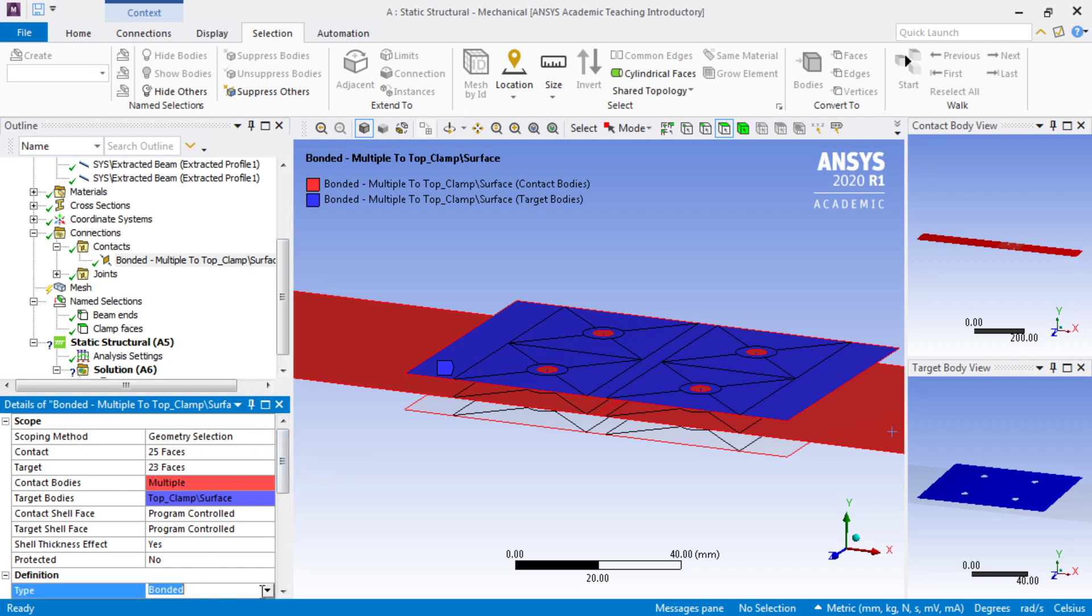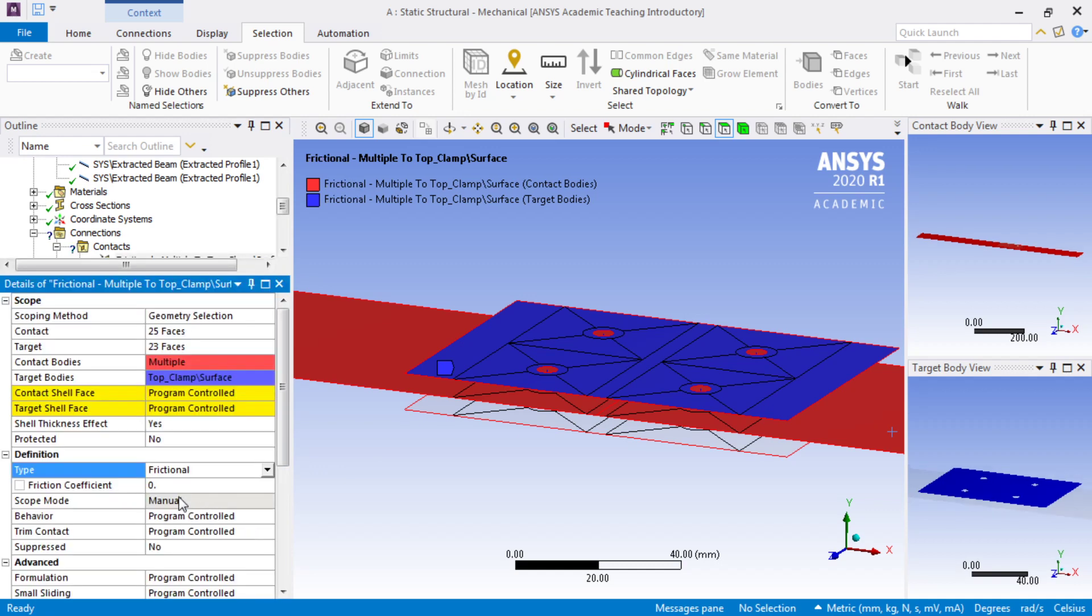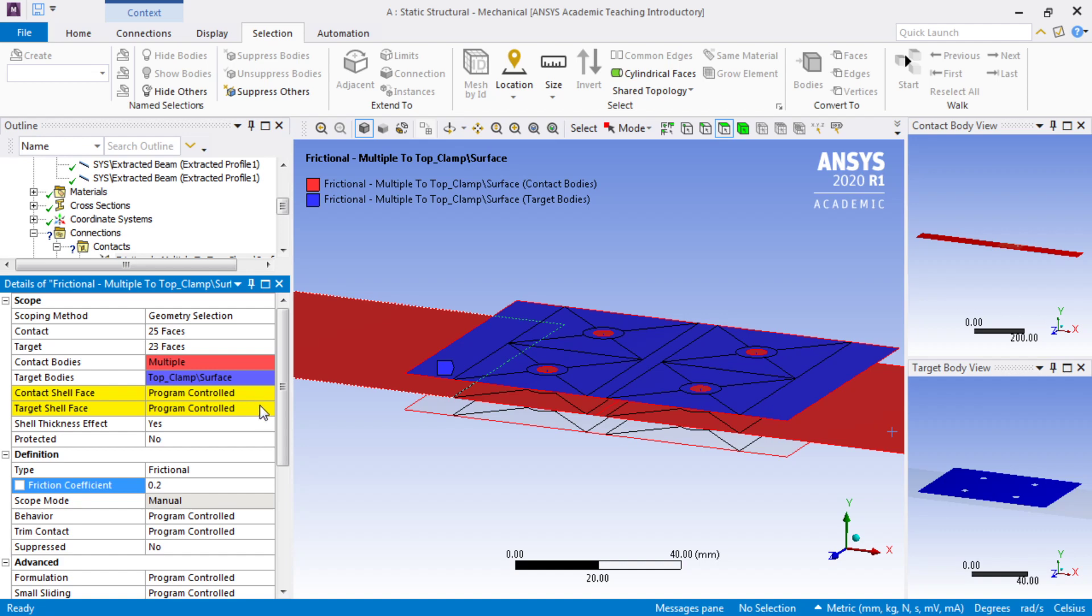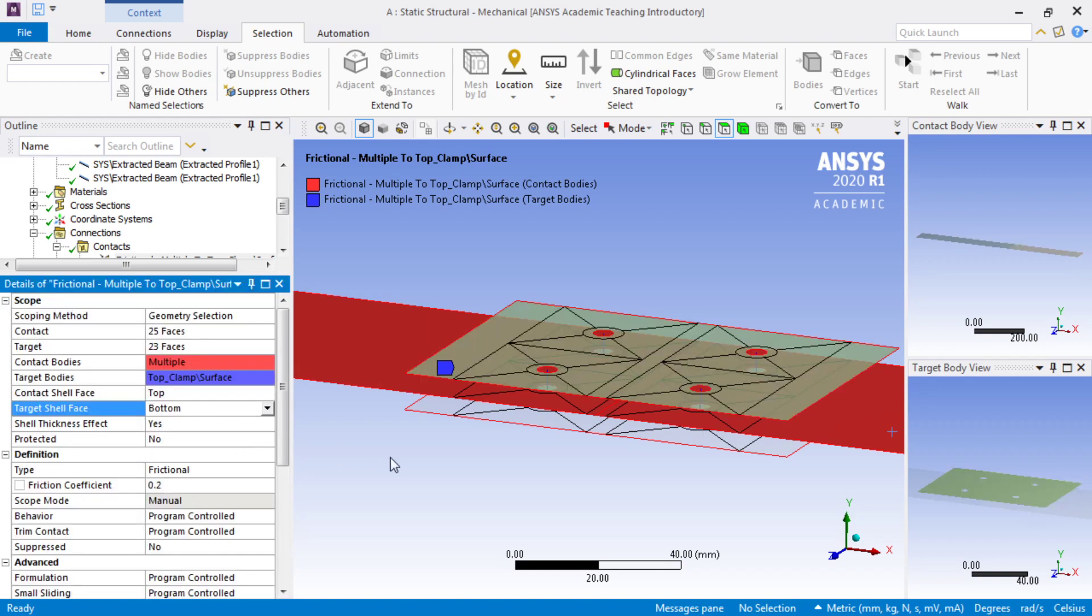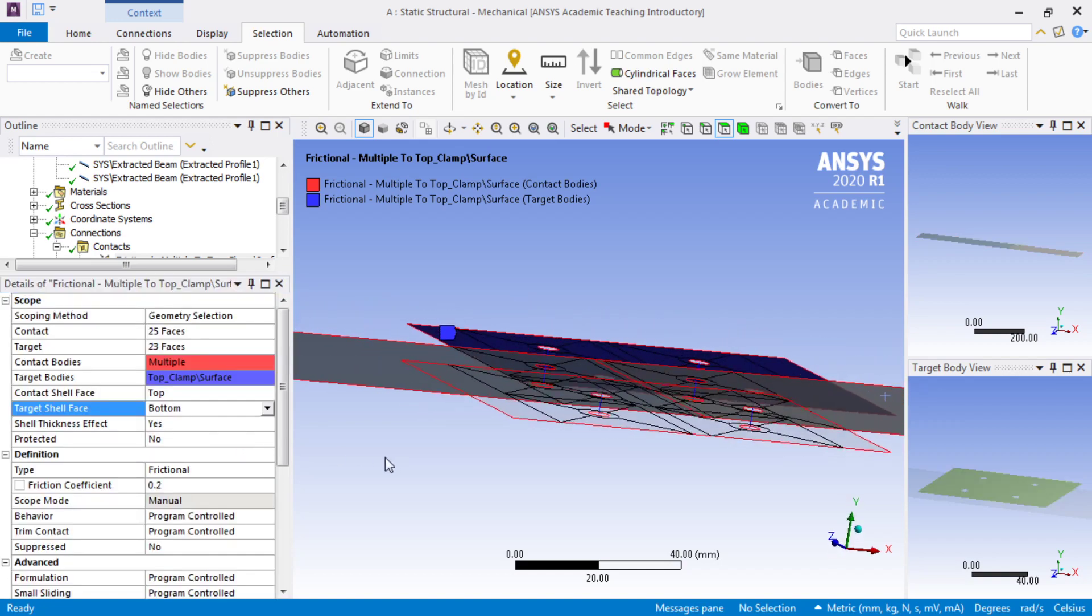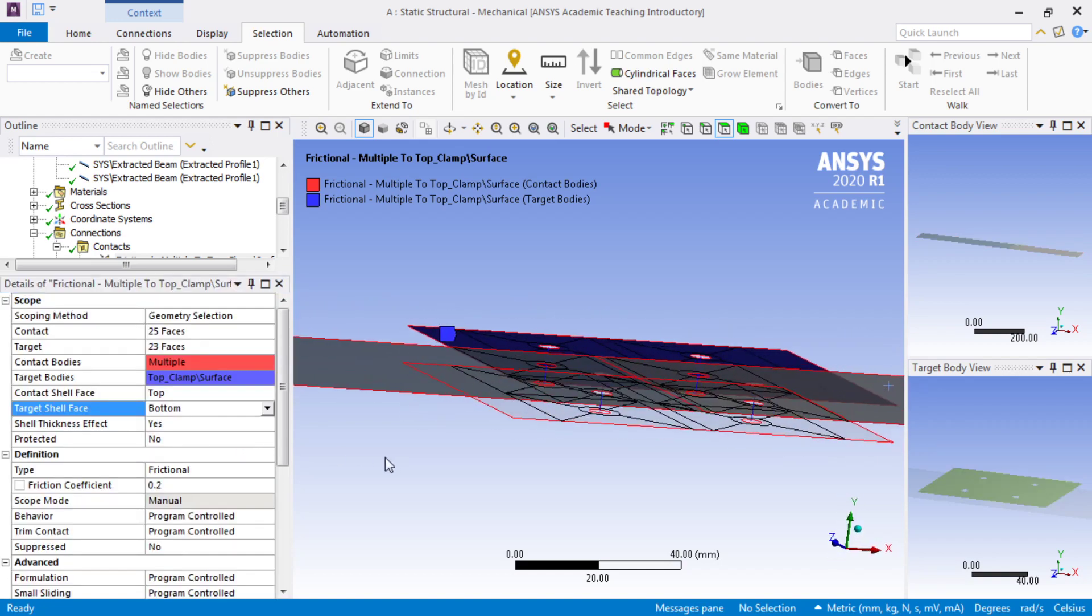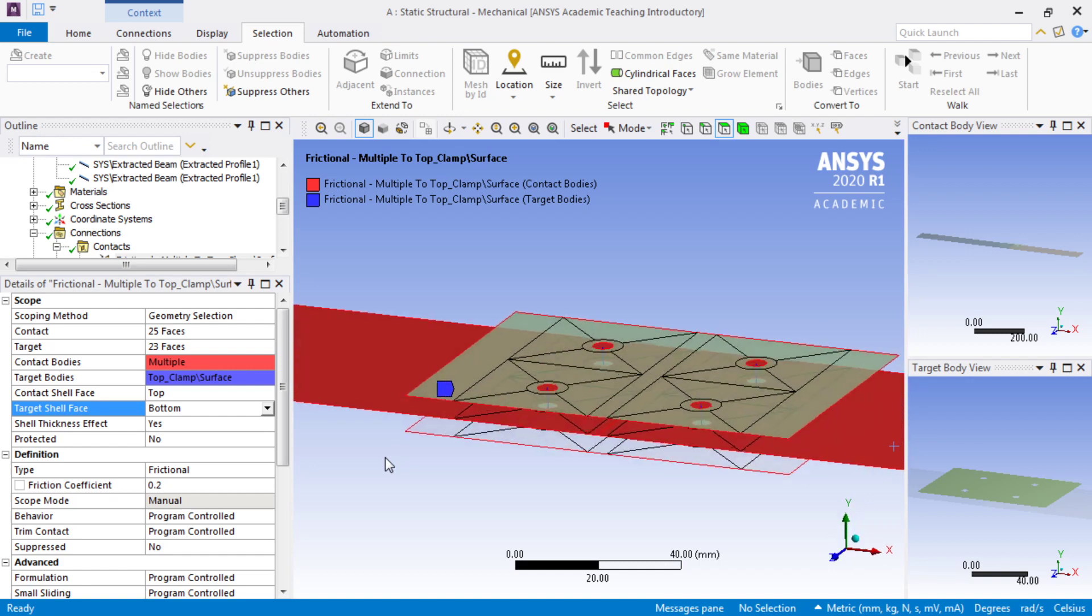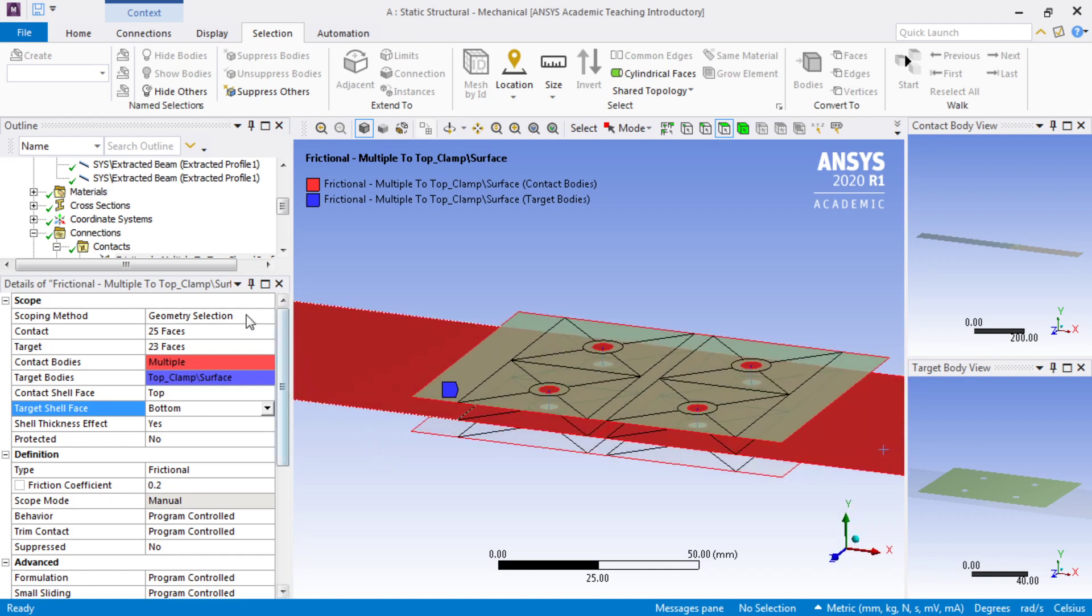These are going to be frictional contact. Frictional, with a 0.2 coefficient, and the red is facing up, which is good. The blue, and that means it's top if it's default. The other one needed to be flipped over to the bottom, so this contact is working the way we want it.